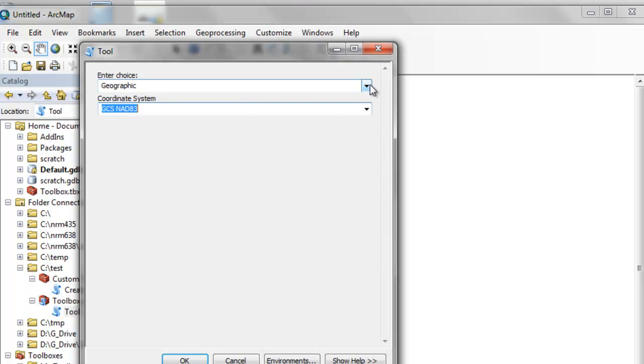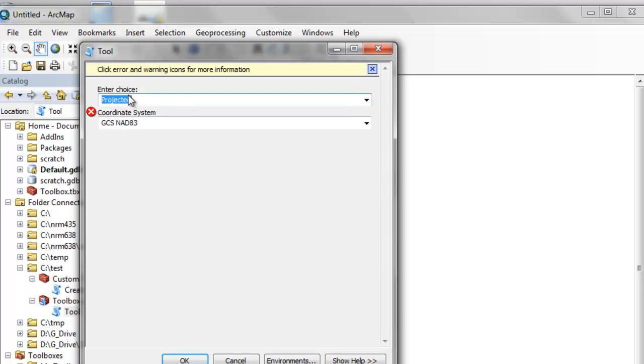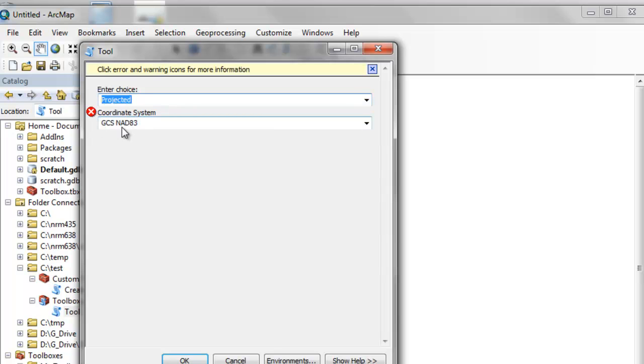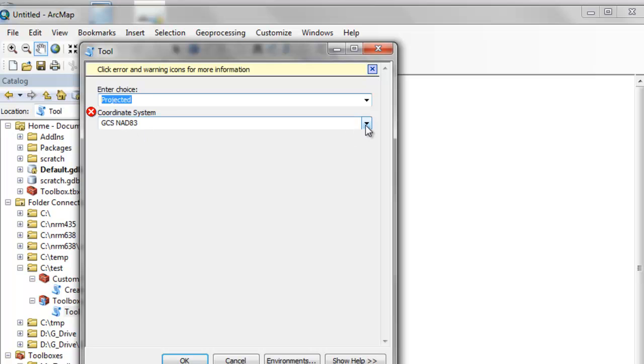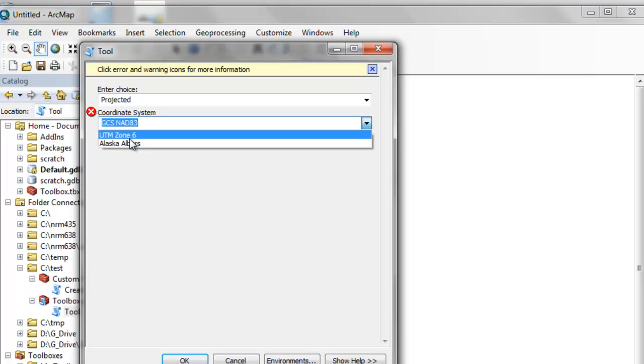Or if the user selects projected, then that's no longer a correct choice. So now we have a list of the correct choices.